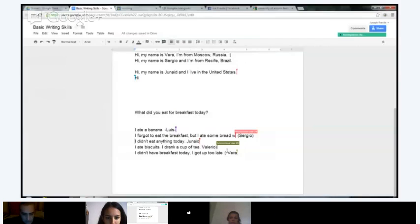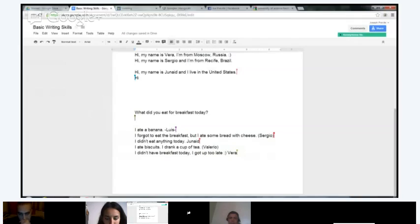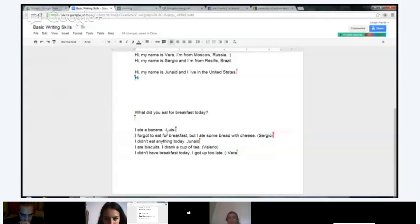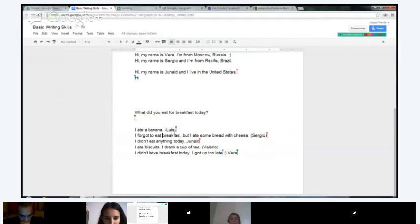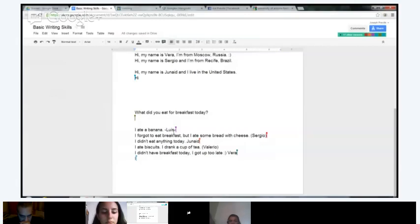First we have Luis: 'I ate a banana.' That's perfect — definitely a good way to respond. Next we have Sergio: 'I forgot to eat for breakfast.' Right here, you would just say 'I forgot to eat breakfast.' With breakfast, lunch, and dinner you never have an article in front of it — you never say 'the breakfast.' You don't say 'a breakfast' in this sentence. You just say 'breakfast.' 'I forgot to eat breakfast, but I ate some bread with cheese' — perfect.